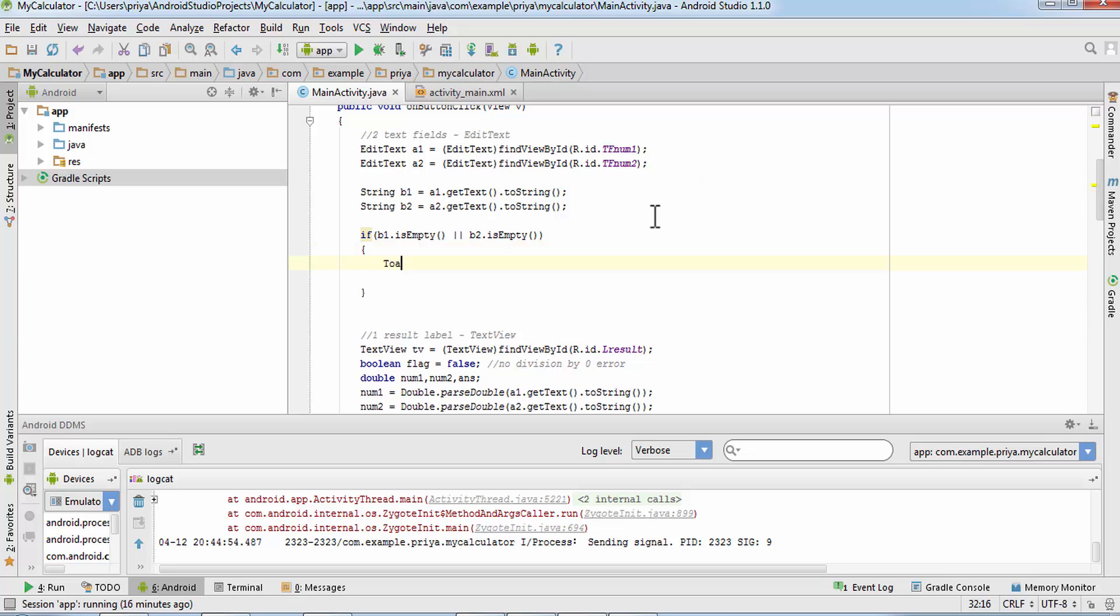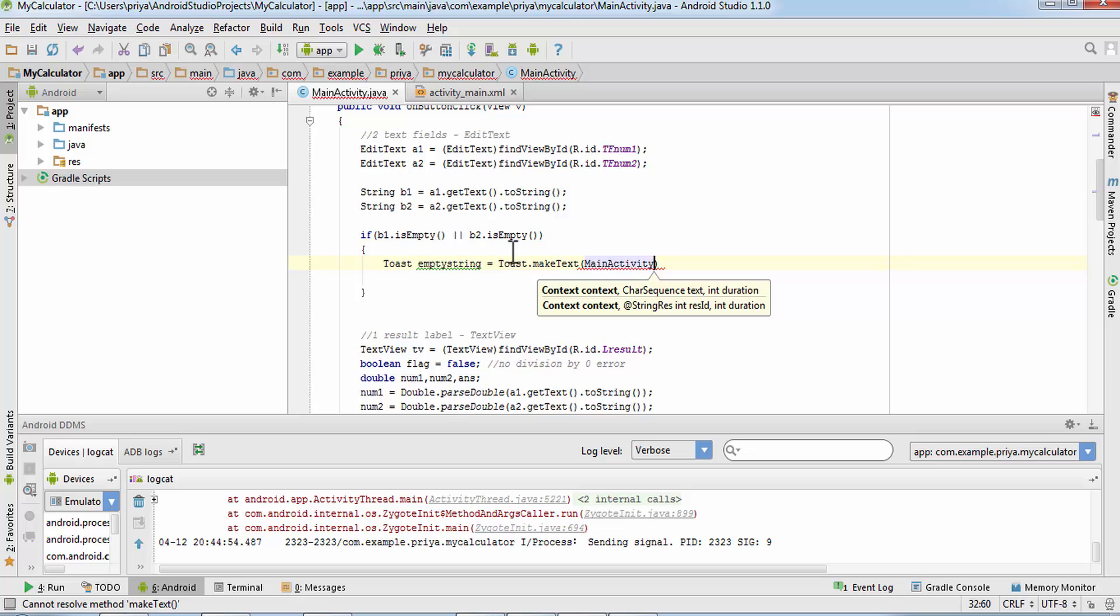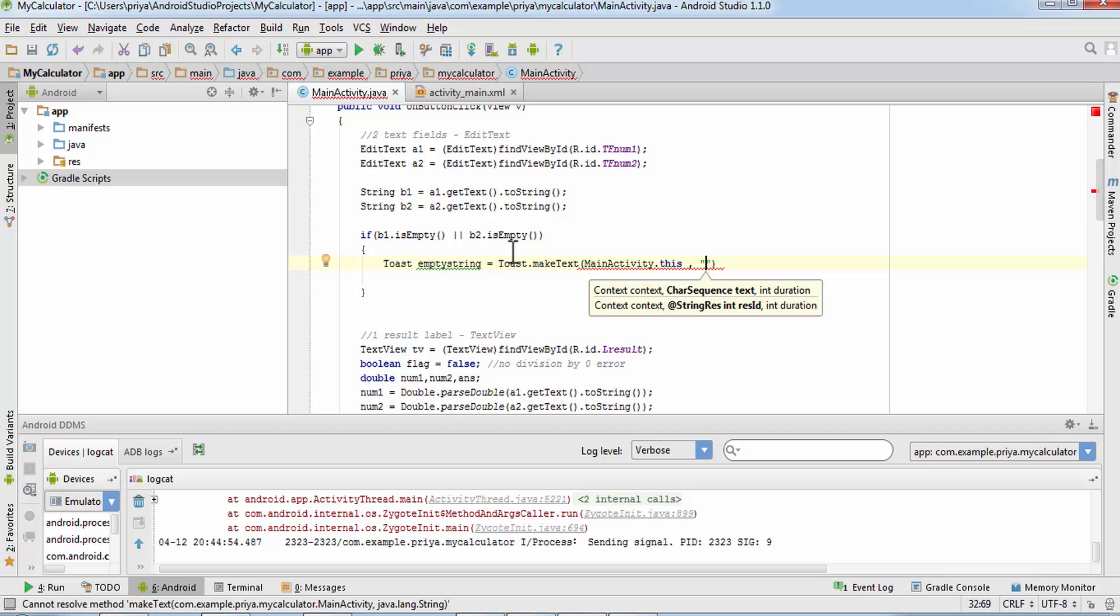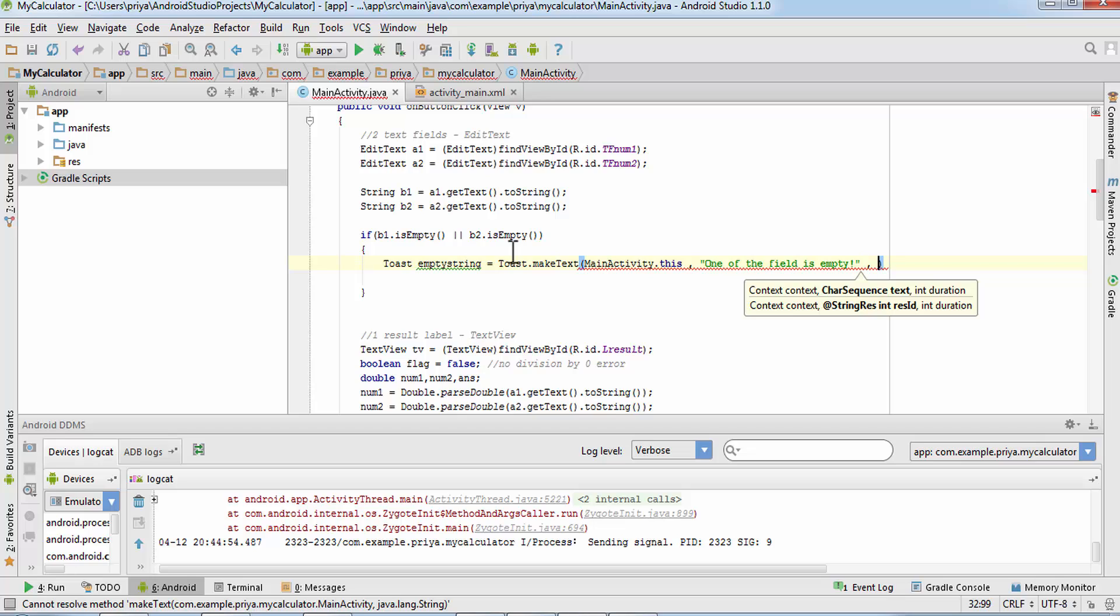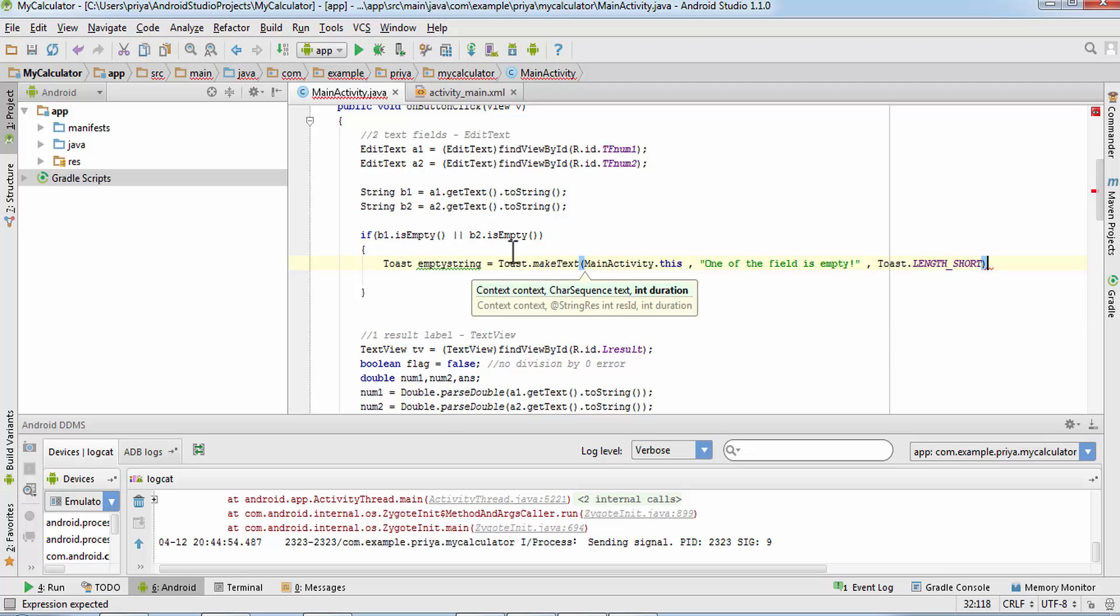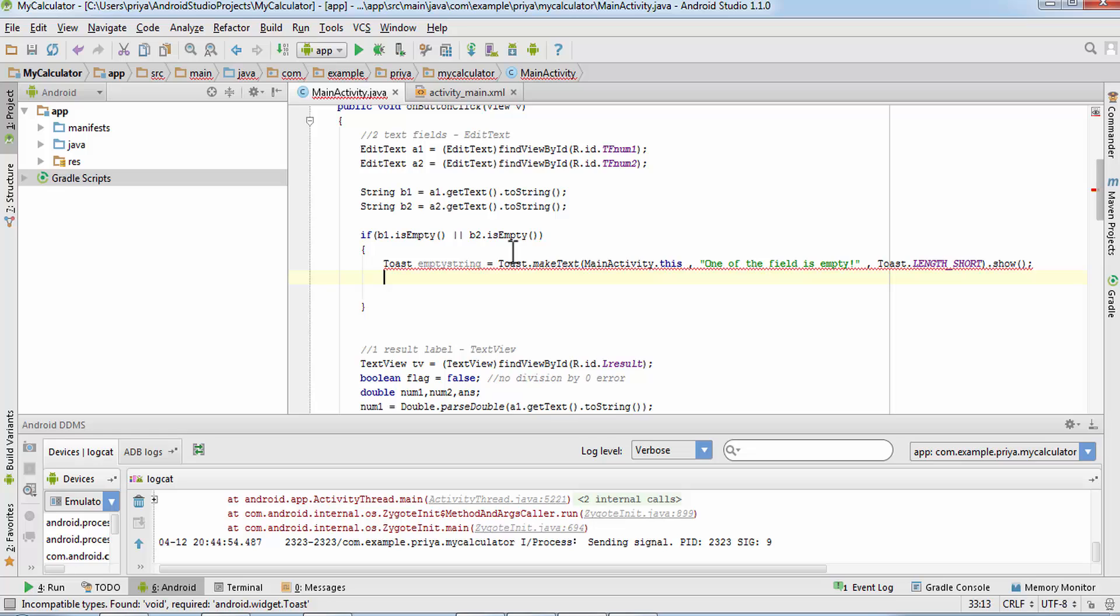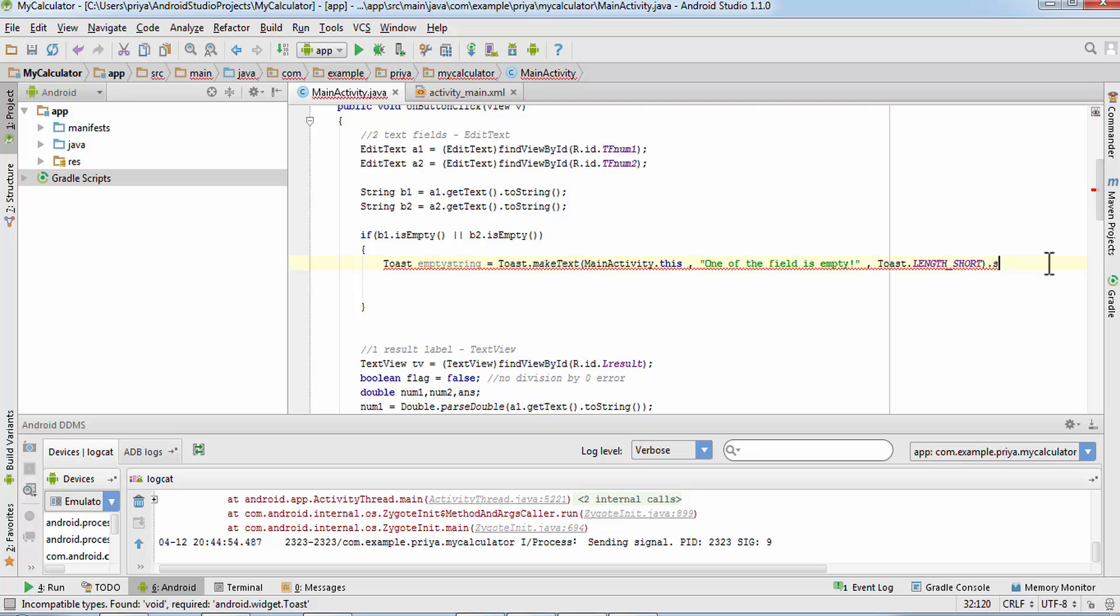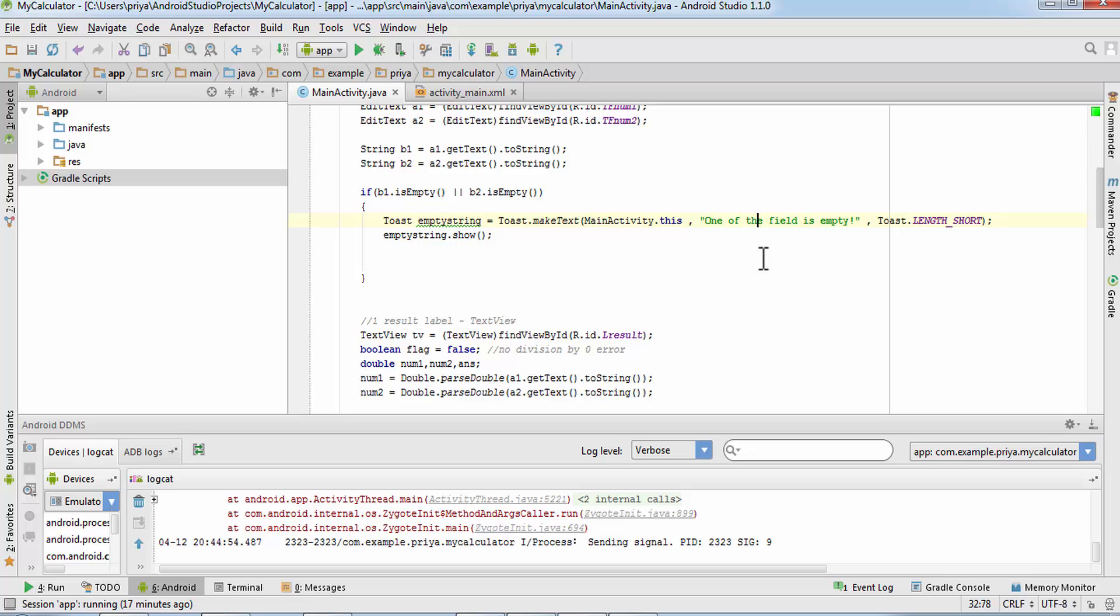So in that case we are going to show a pop-up message toast. It takes three parameters: context, so for context we will write main activity dot this, the text, the message that we want to show, I'll write one of the field is empty, and the duration is toast dot length short or length long if you want and dot show. So it will show that message.